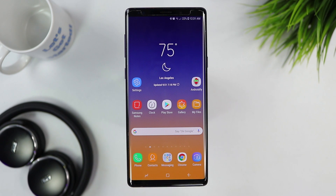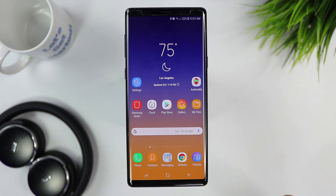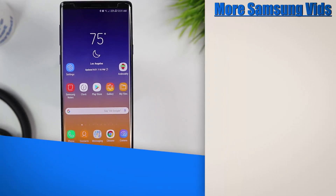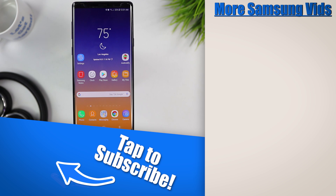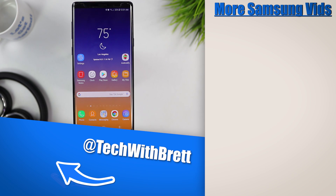So there you go — those are the top 10 settings I would adjust on your new Samsung Galaxy phone. If you have further questions about any of these, let me know in the comments and I can do a more in-depth tutorial. If you haven't transferred your info yet, check out the smart switch playlist to learn how to move everything from your old phone to your new one. If this is your first time here, I'd love to have you subscribe. Thanks so much for watching!